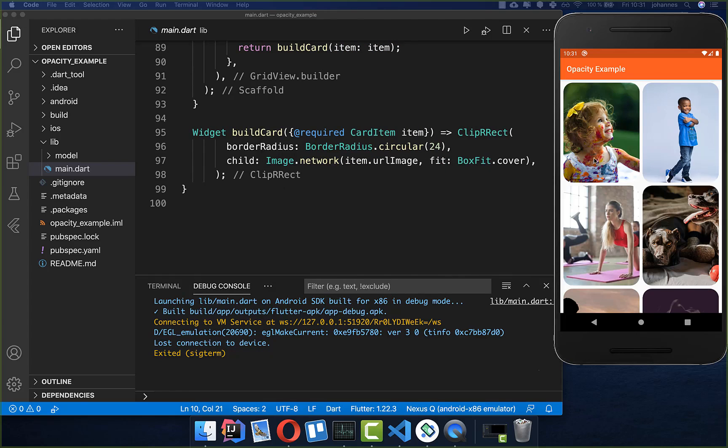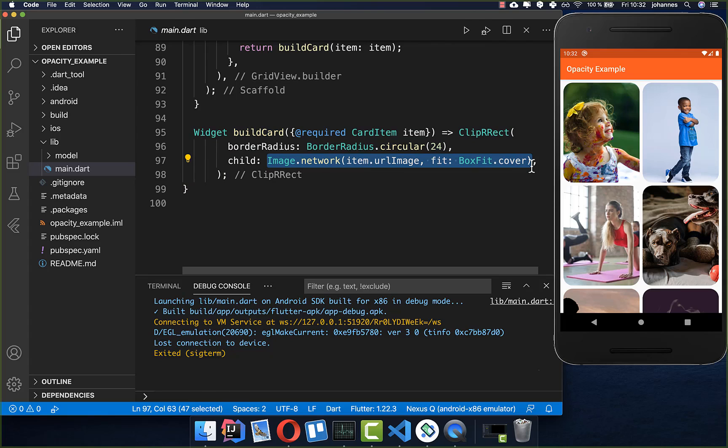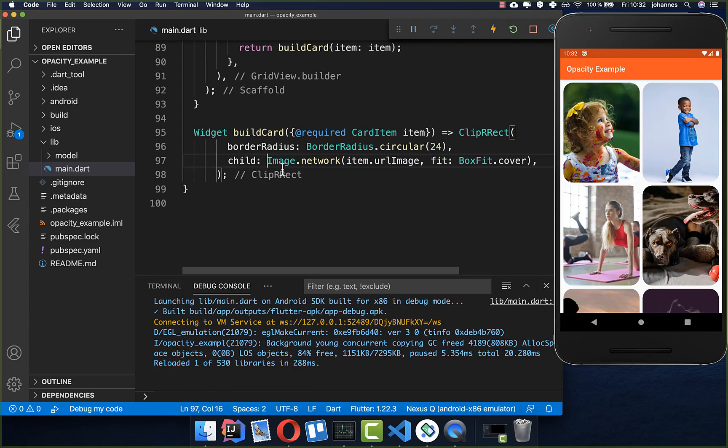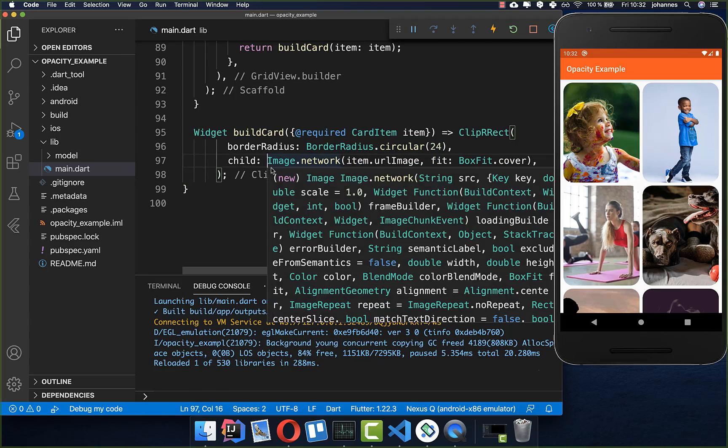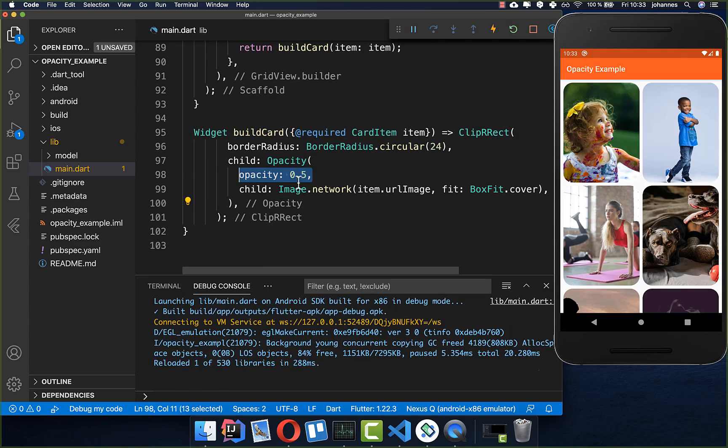We start here with this application where we have some cards and here one card is built in this method. We have the image and you can simply wrap this image inside of an opacity widget. Inside this widget we have the opacity field and here you set the value between 0 and 1.